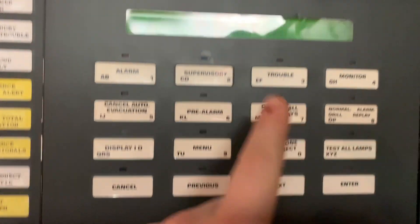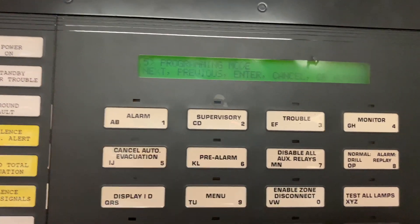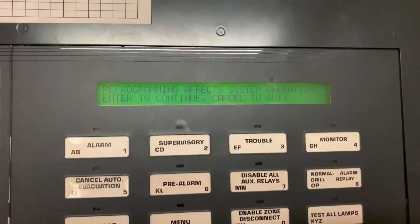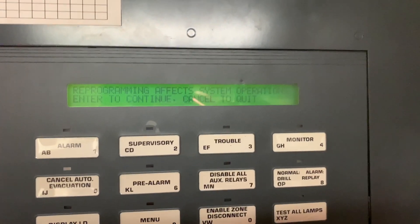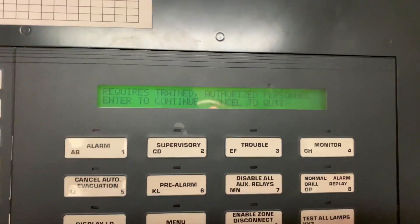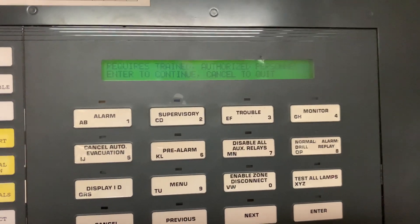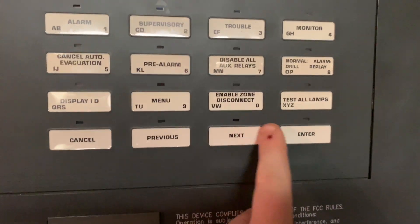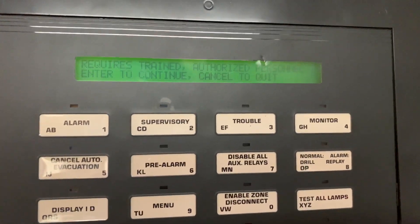You want Programming Mode, which is number five. You can either hit number five or you can hit Enter. Then it's going to come up saying reprogramming affects system operations and requires trained authorized personnel. These panels are so old that that doesn't really apply much anymore, at least to enthusiasts — this could also help some techs if something needs to be reprogrammed on a system. So you're going to hit Enter again.